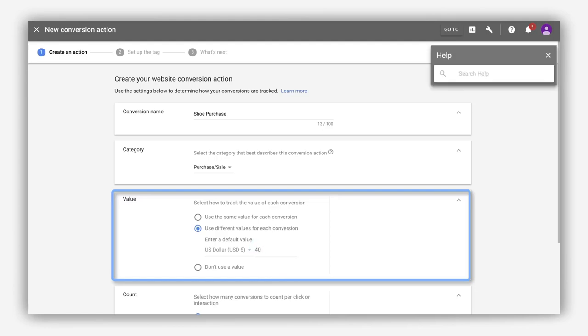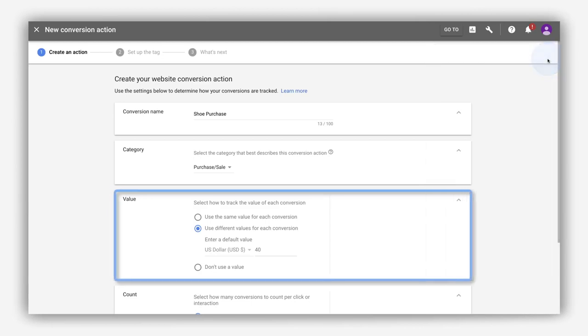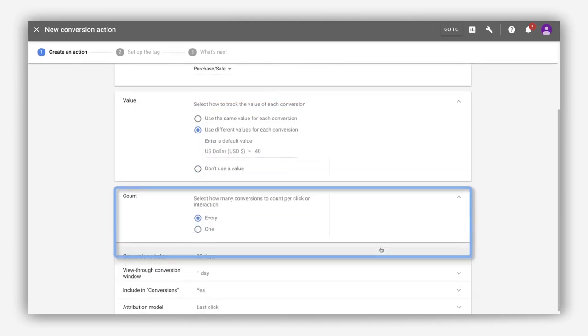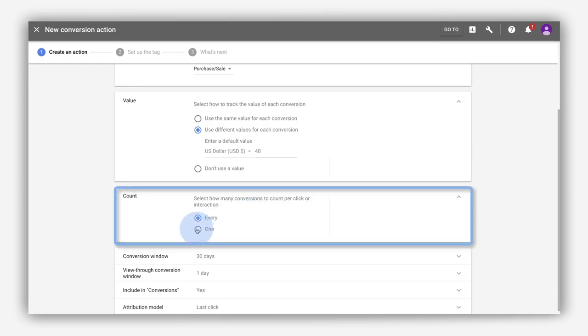This will precisely measure your return on investment. You'll also determine what counts as one conversion. For example, after clicking your ad, you may want three purchases to count as three conversions. Or, let's say a user downloads a brochure multiple times. You can count this as only one conversion.